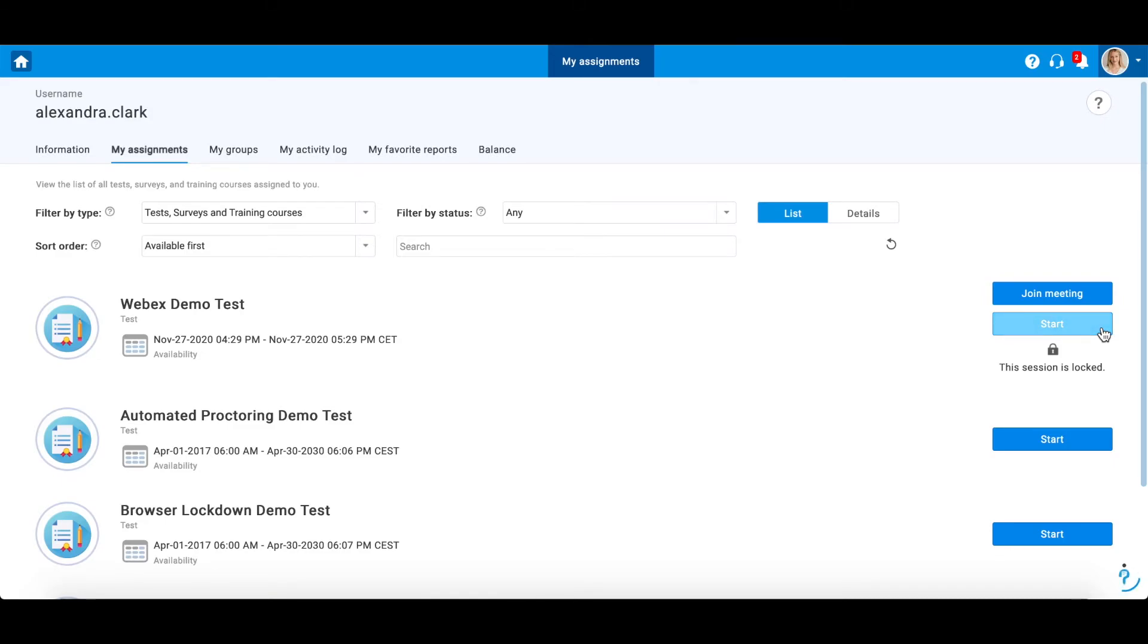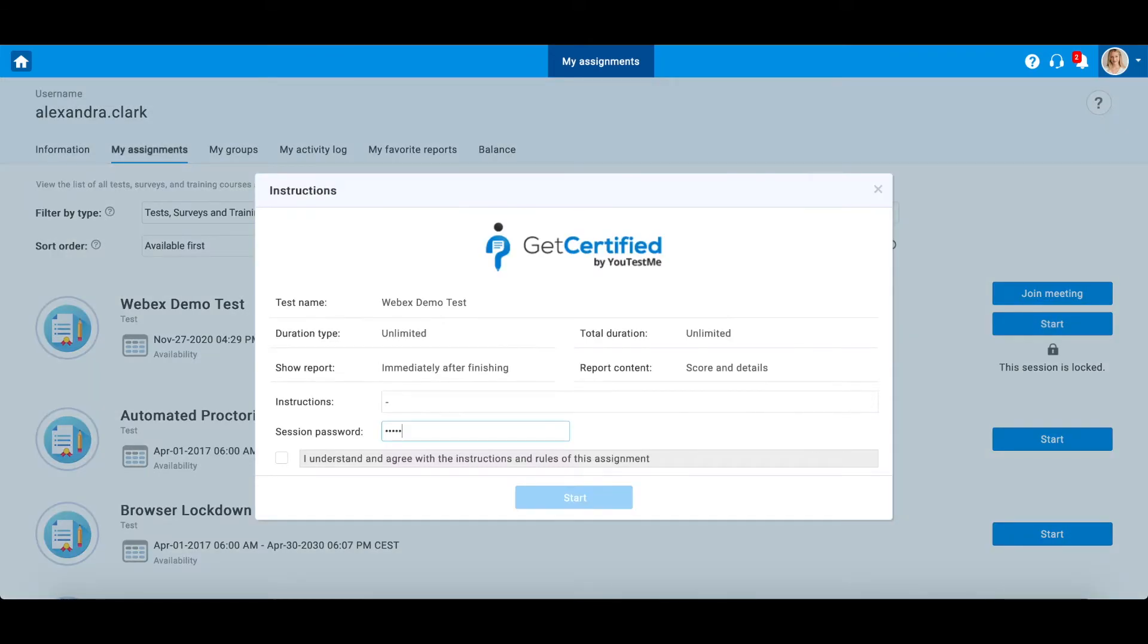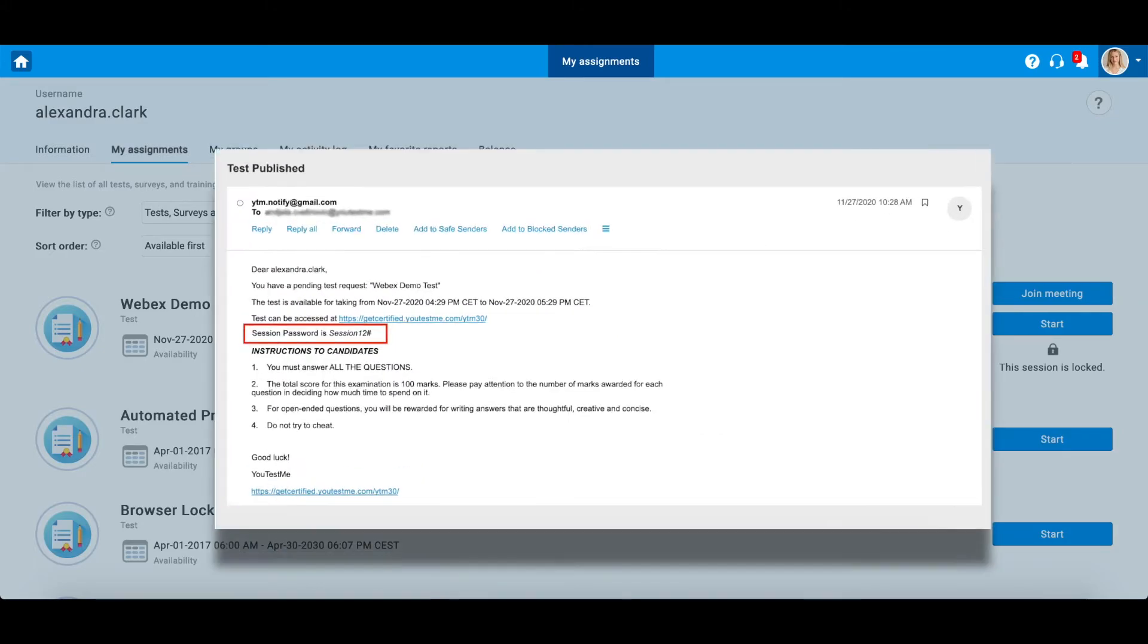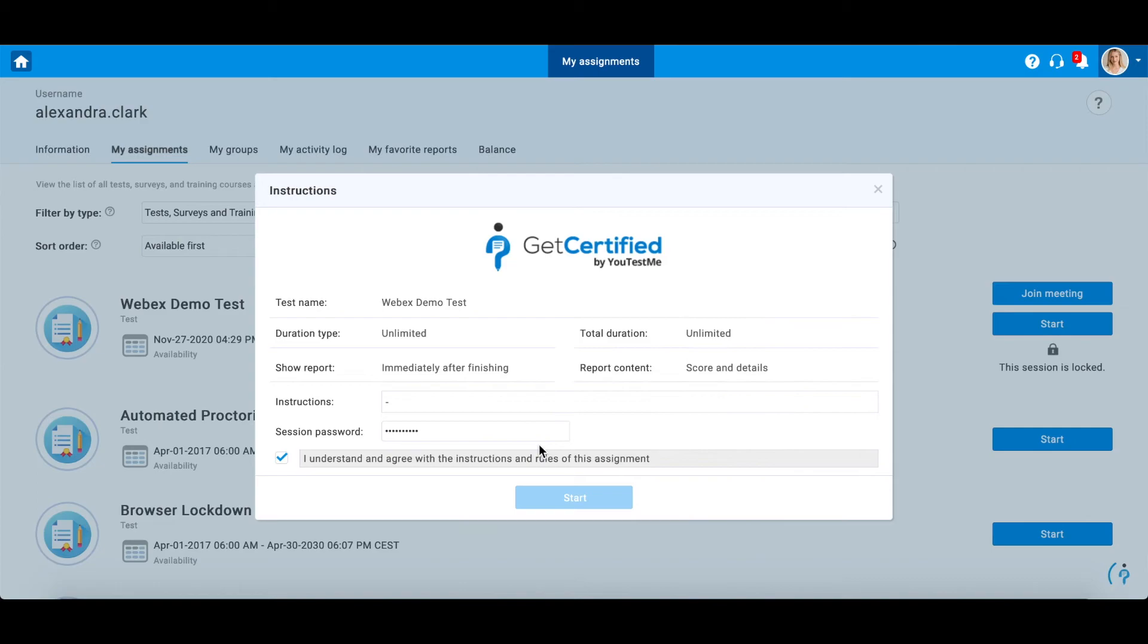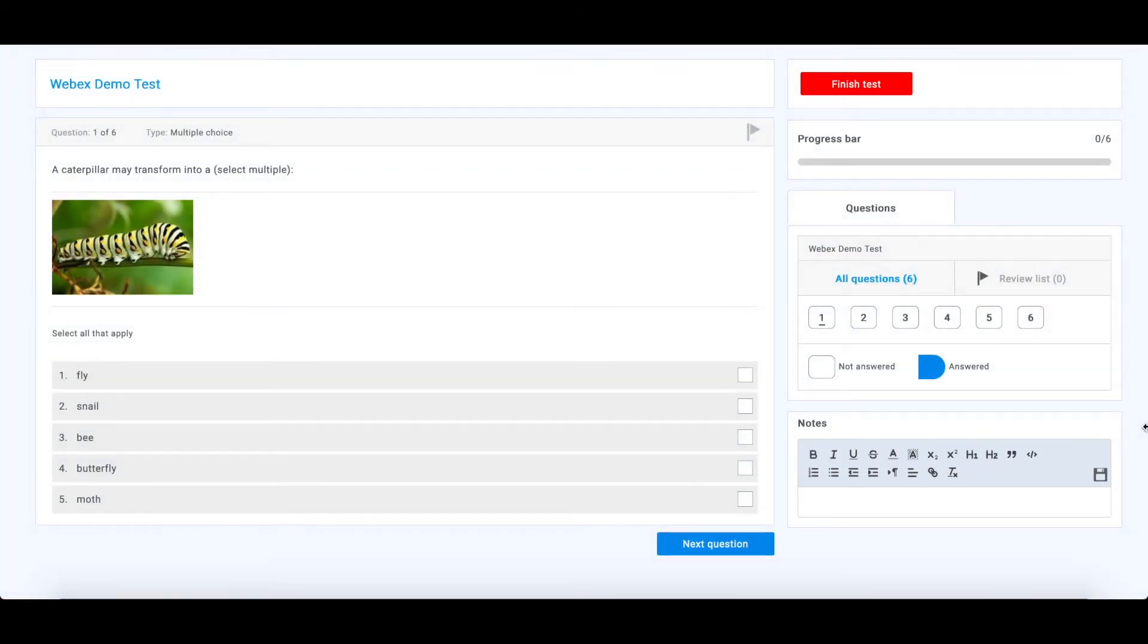Afterward, a candidate should enter the session password received by email that notifies about the testing session. The exam is conducted in the usual manner and the candidate is monitored the whole time.